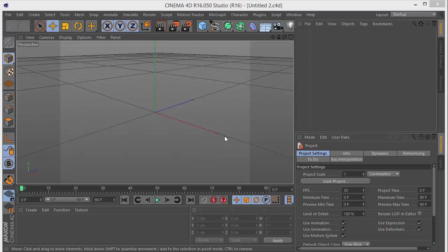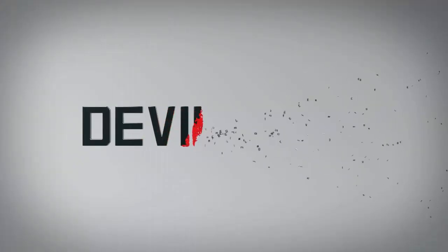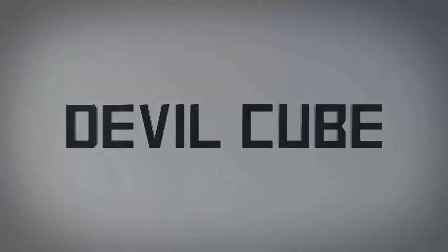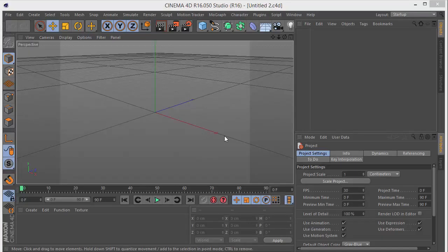Hi guys, welcome back — this is Double Cape Tutorials, and I'm back with another Cinema 4D tutorial. We're going to create a text reveal animation. We'll be using the inheritance effector, the matrix object, and simple basic masking techniques to achieve this effect.